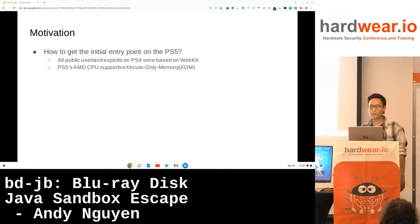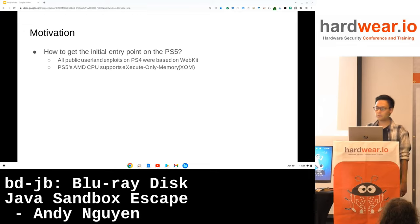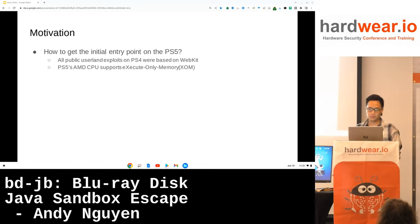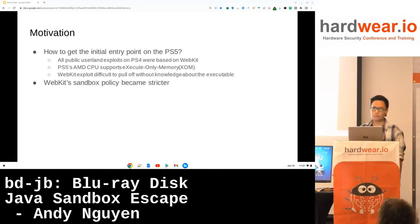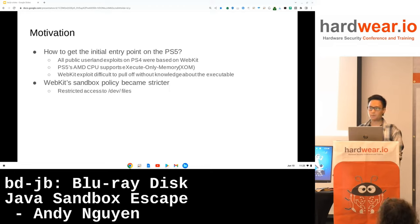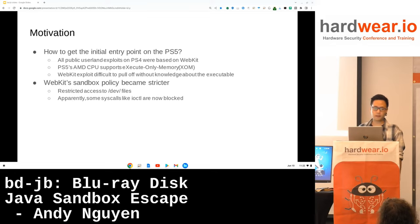However, since we are blind, we cannot read any executable pages and hence cannot identify ROP gadgets. The other reason is that the WebKit sandbox has improved lately. For example, access to dev files has been restricted, and apparently some syscalls like IOControl are now blocked.